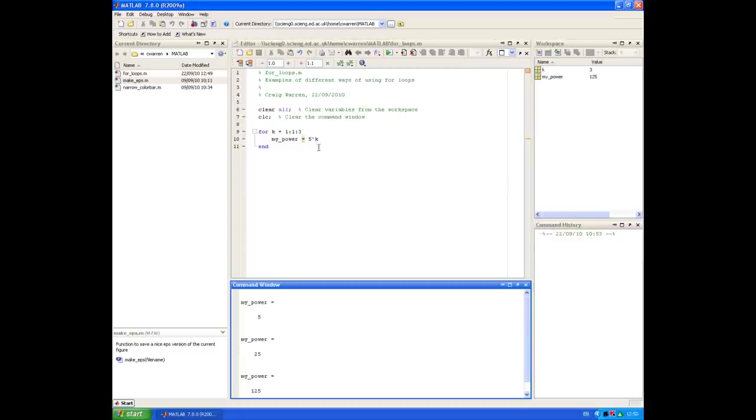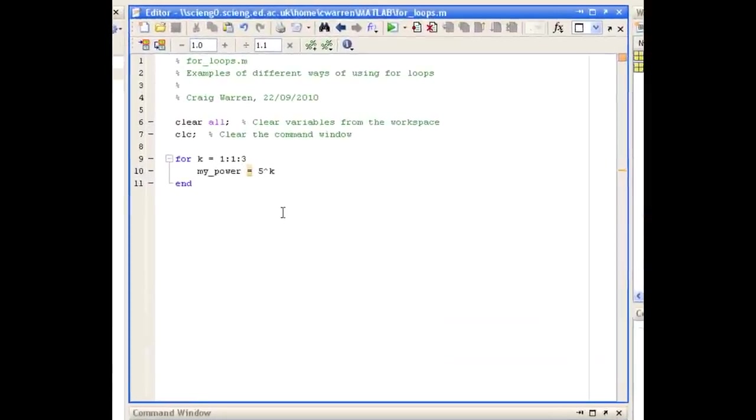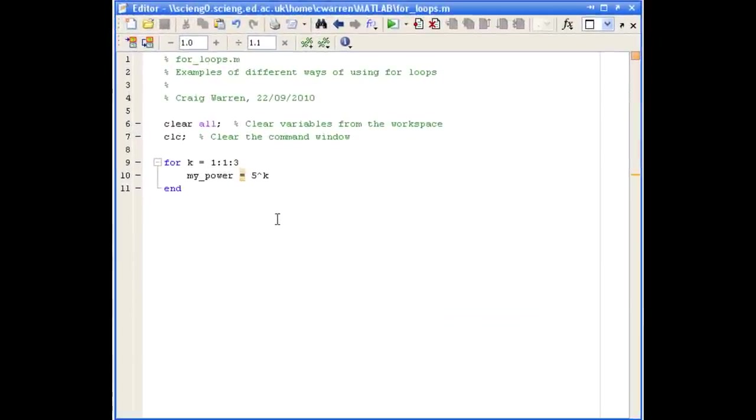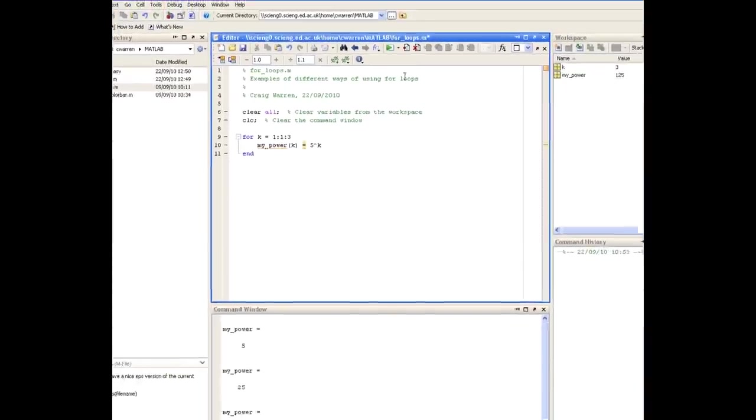We simply go back into the body of the for loop, and use the round brackets after my power, and the loop counter variable k. Let's run the loop again.